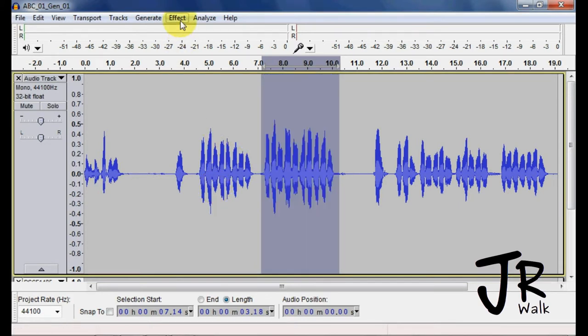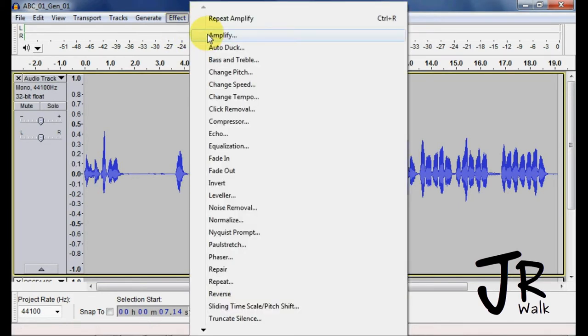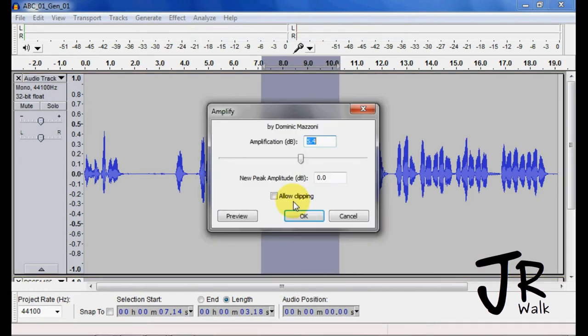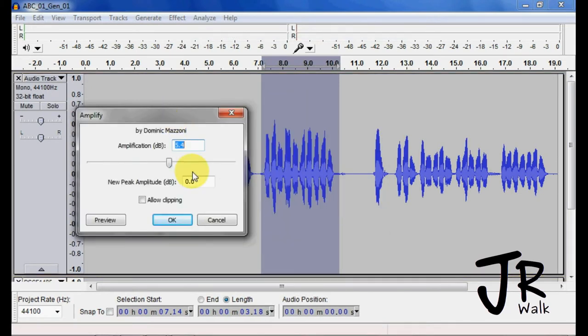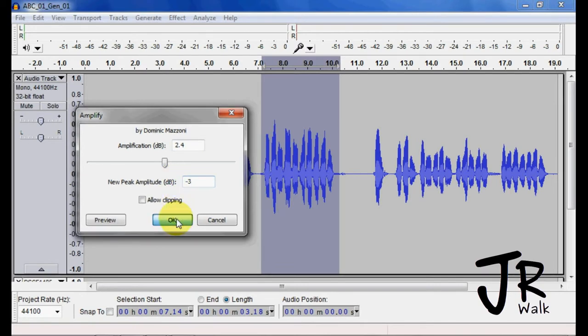I can go to Amplify again, and now it's going to take it up to 0 dB. A lot of times I want it to go to negative 3 dB to start off.